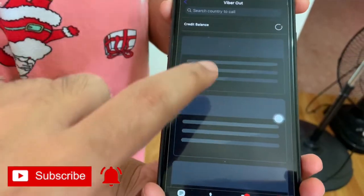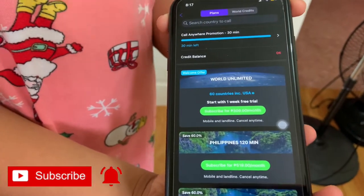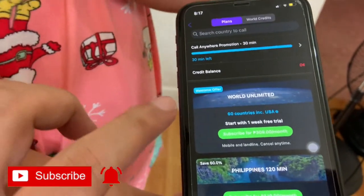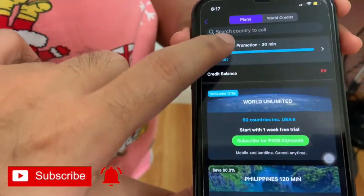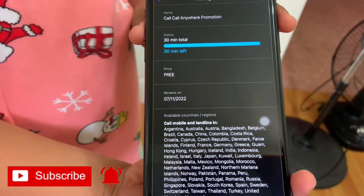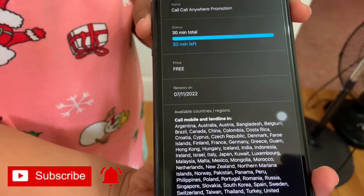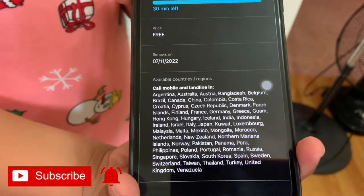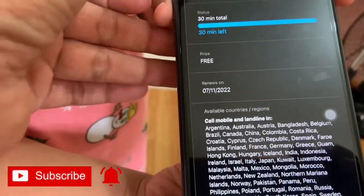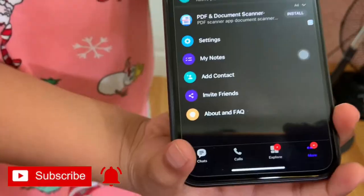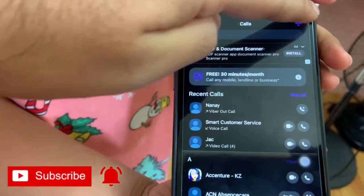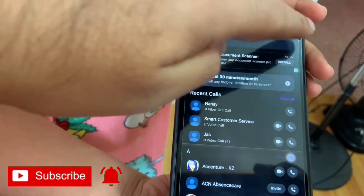Once you've downloaded the app, click the More button at the lower part of the app and you should see Viber Out. Click that to see if you have 30 minutes free call to any part of the world. As you can see here, it shows that I have 30 minutes call to selected countries as listed, and it's free for 30 minutes.